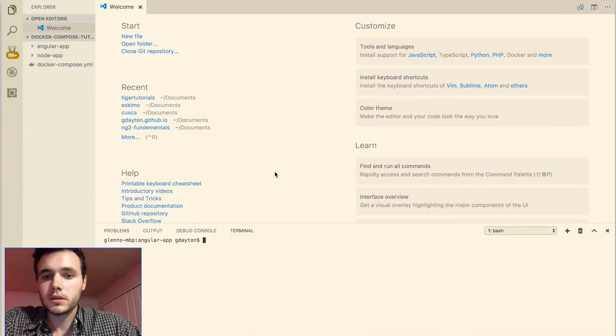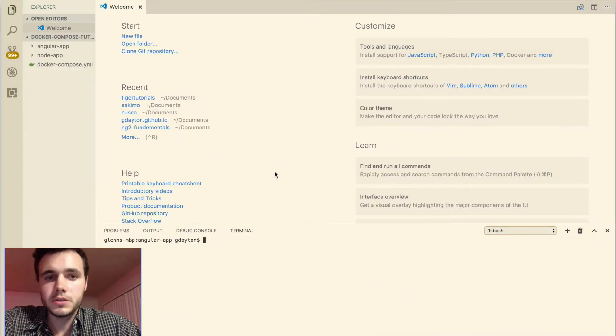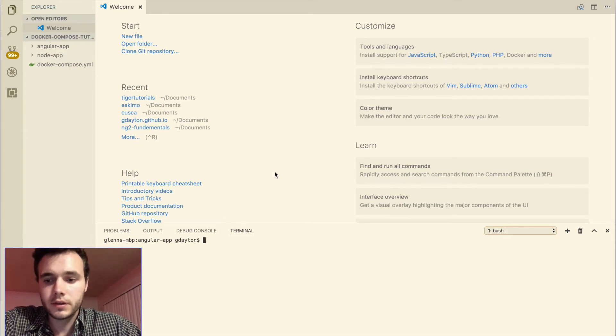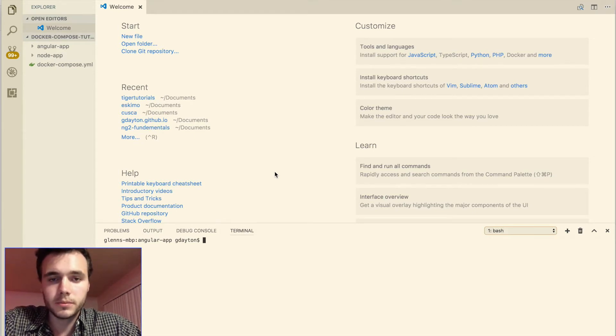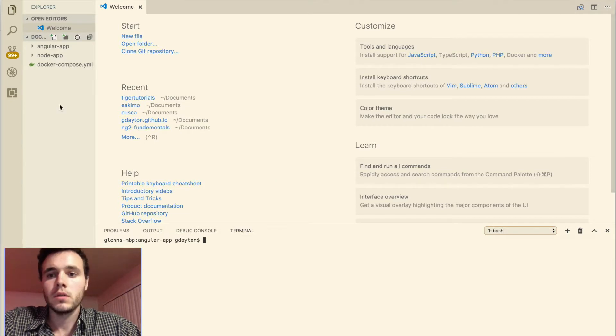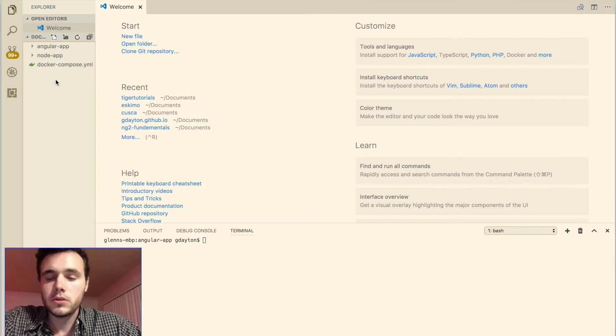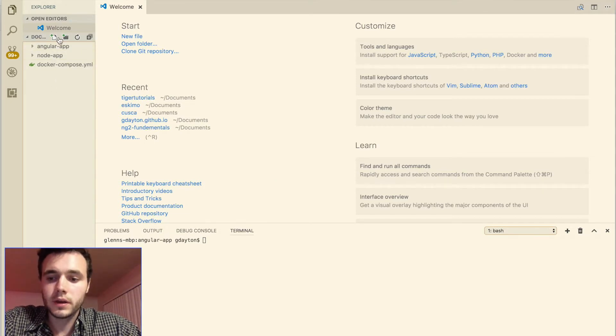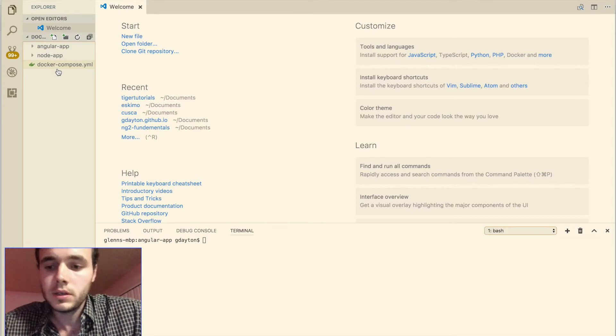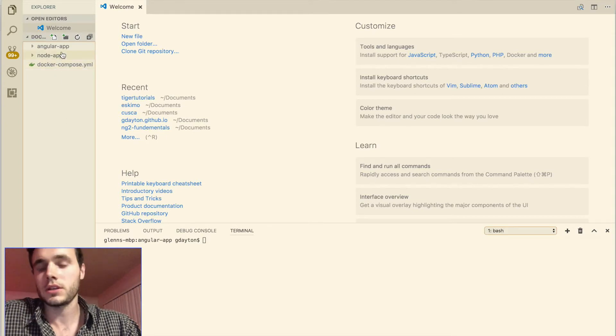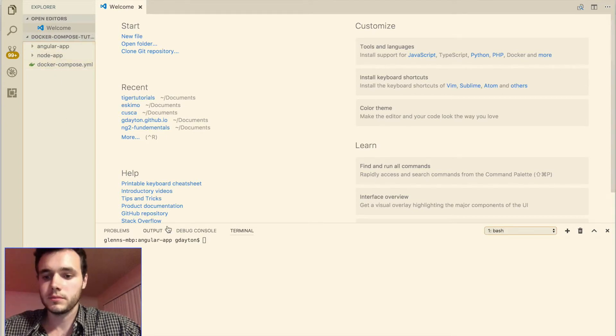So now let's dive into the actual project itself. Everything that's going to be in this project is in the docker compose tutorial folder. You will not see what's in this left sidebar here when you first create it. So let's actually create these items.